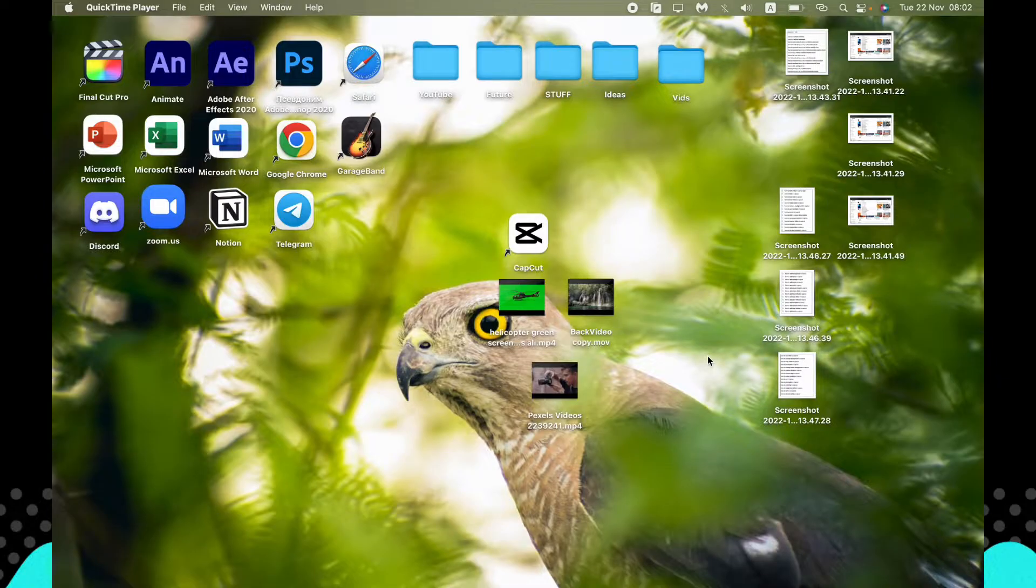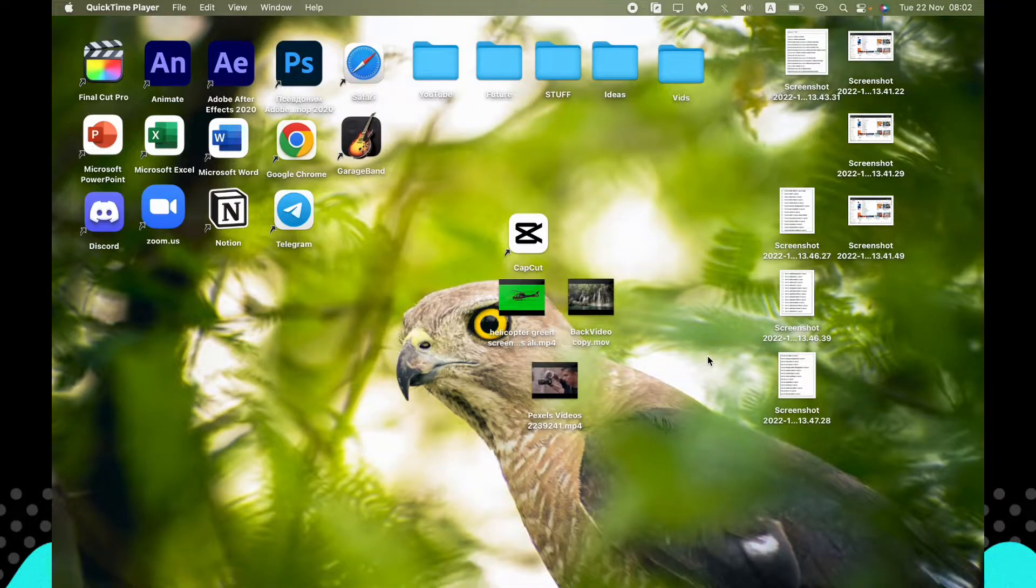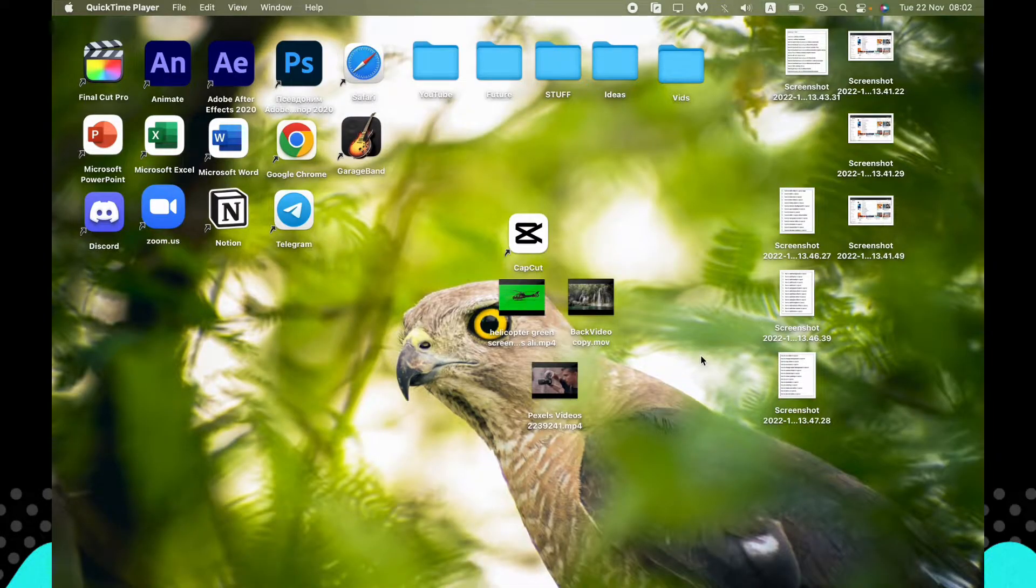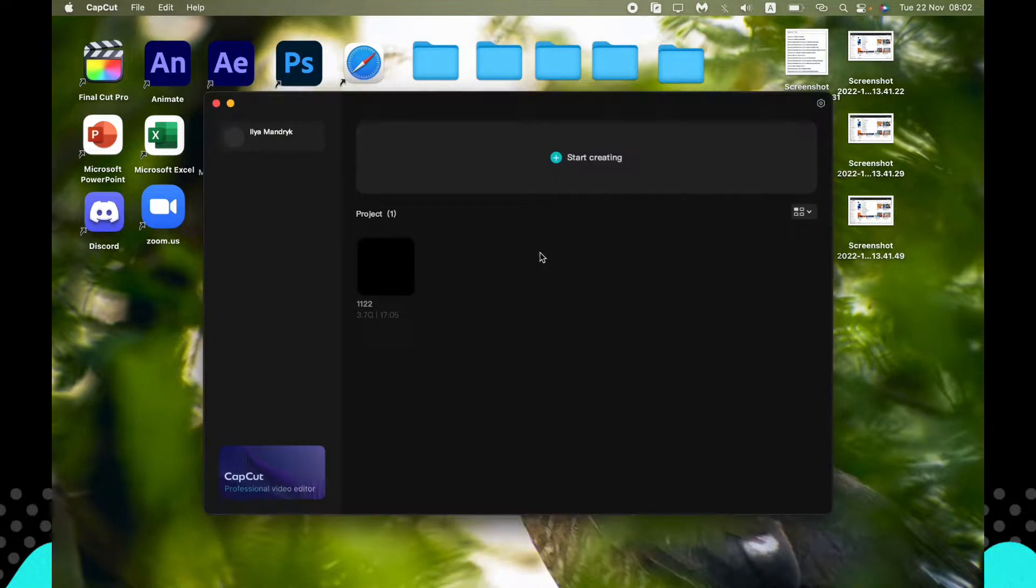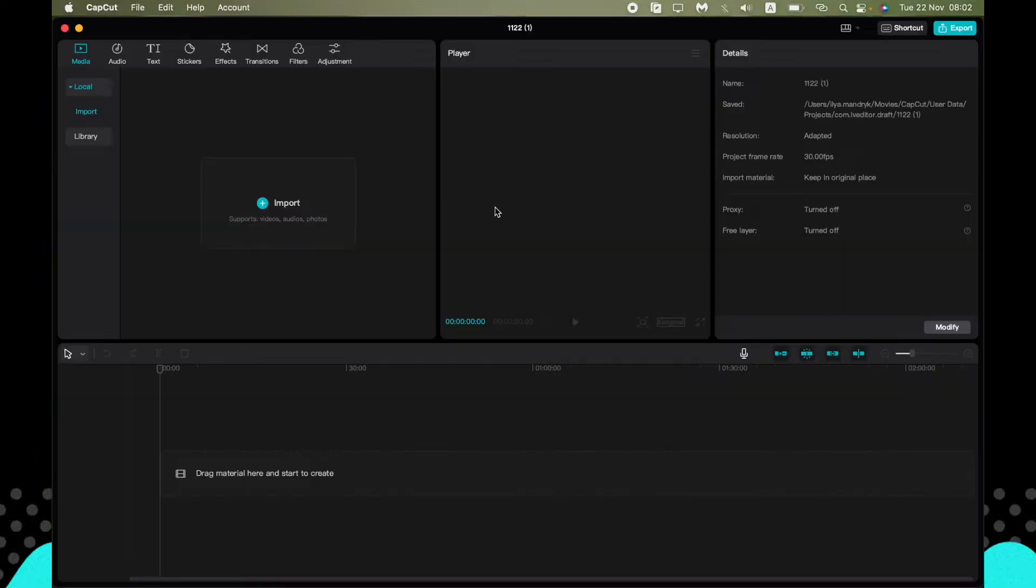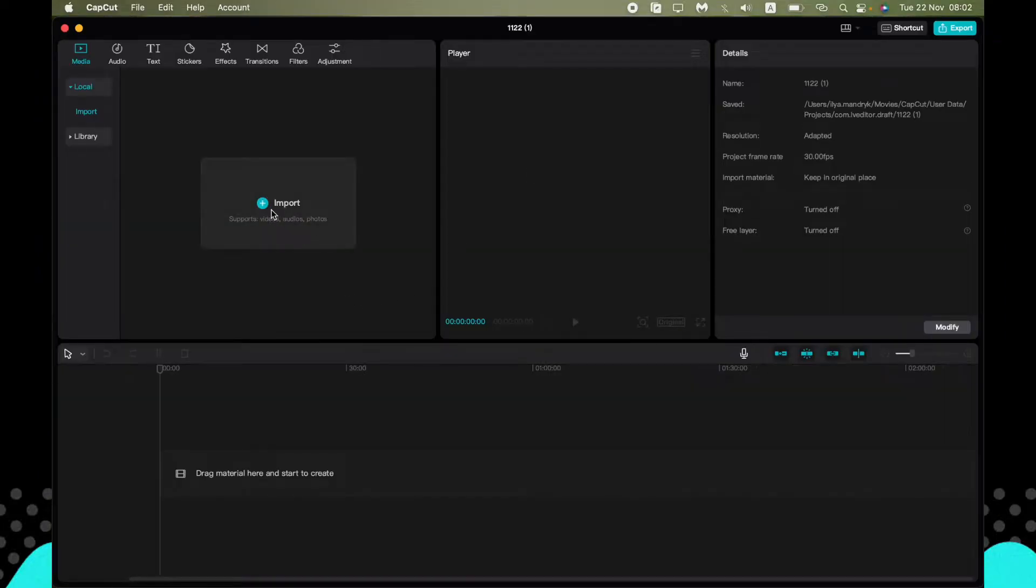It's available for Windows and Mac, so it will be helpful for both platforms. All we need is just to open CapCut and create a new project.